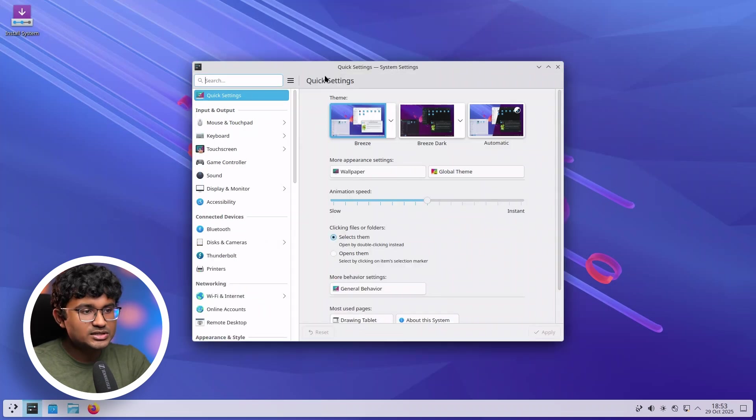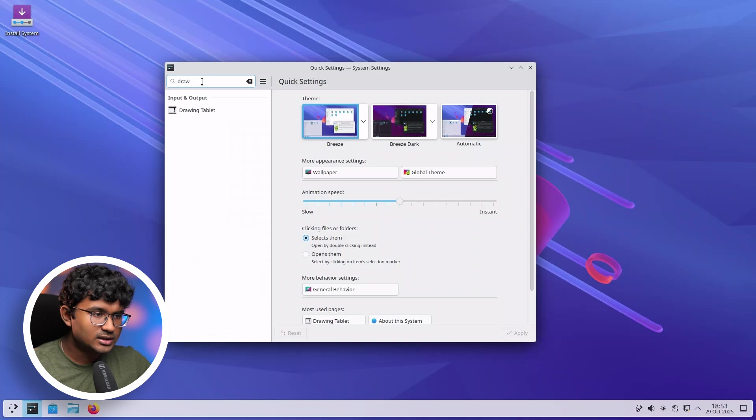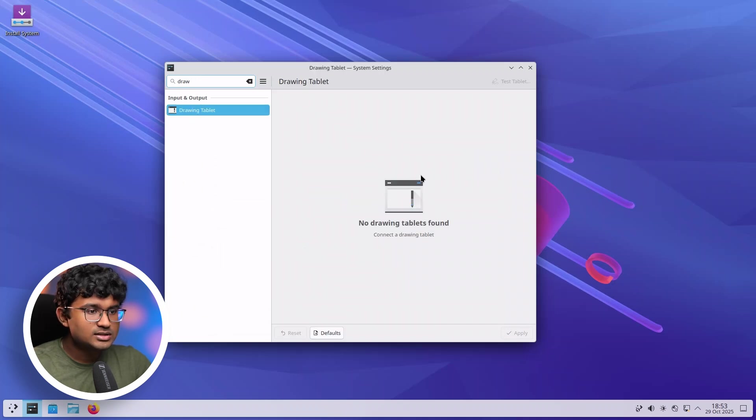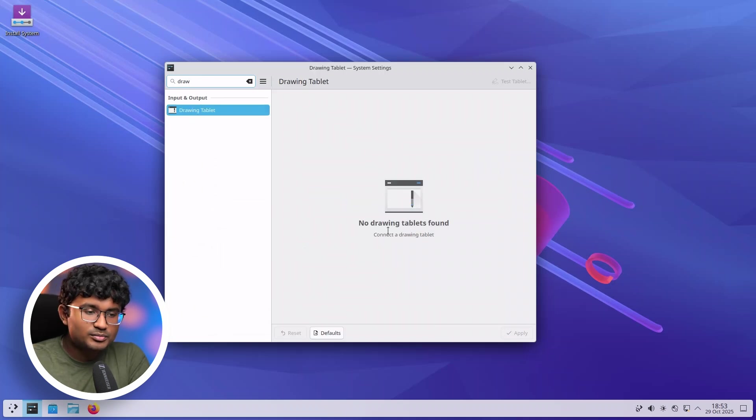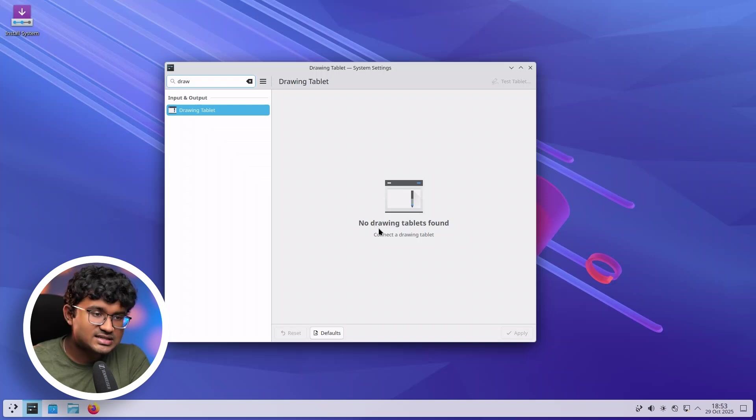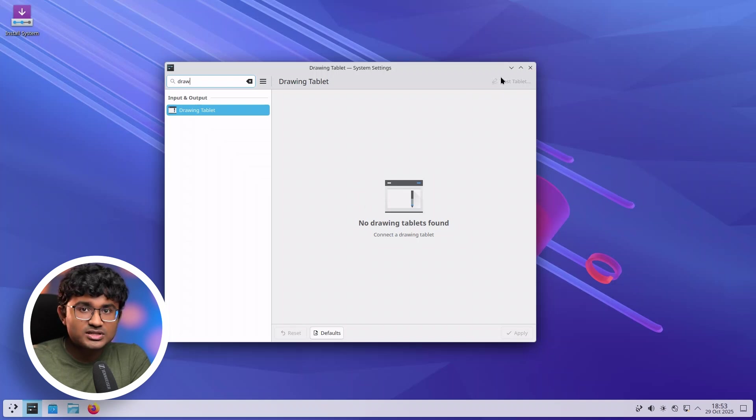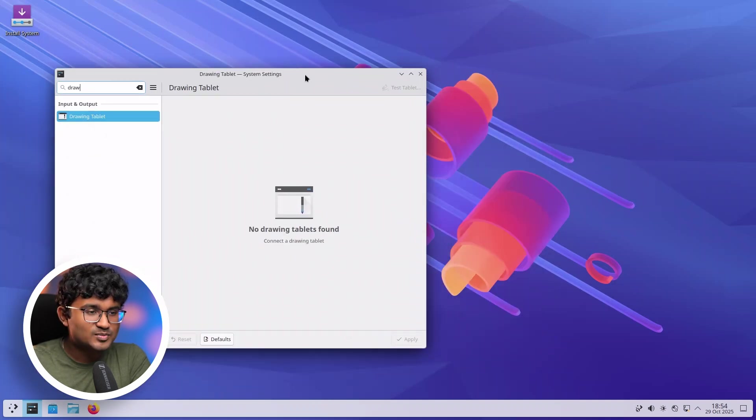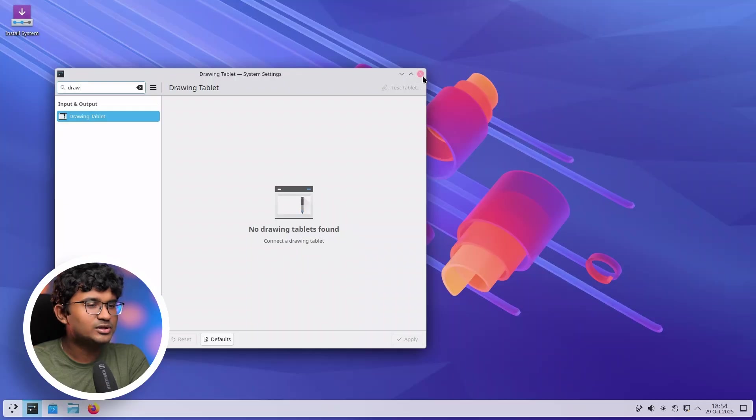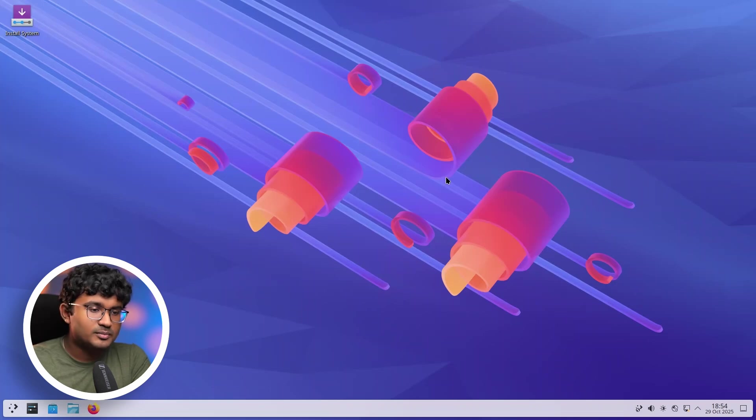Now, in the settings page, I noticed something related to drawing tablet. So there is a new support for this one. But unfortunately, I do not own any drawing tablets. So I can't really test this feature out. But yeah, there are a lot of small features like these added to KDE Plasma 6.5. For example, the new PIP protocol and new improvements in performance. I also really love the new wallpaper.